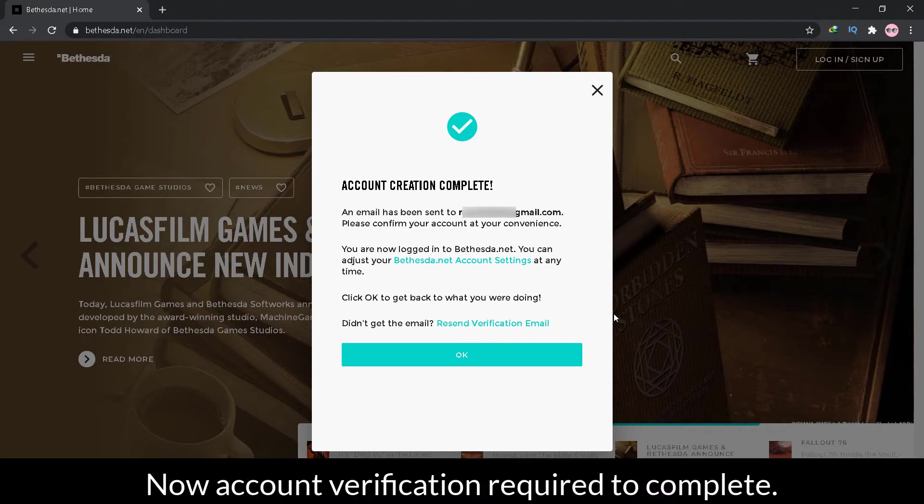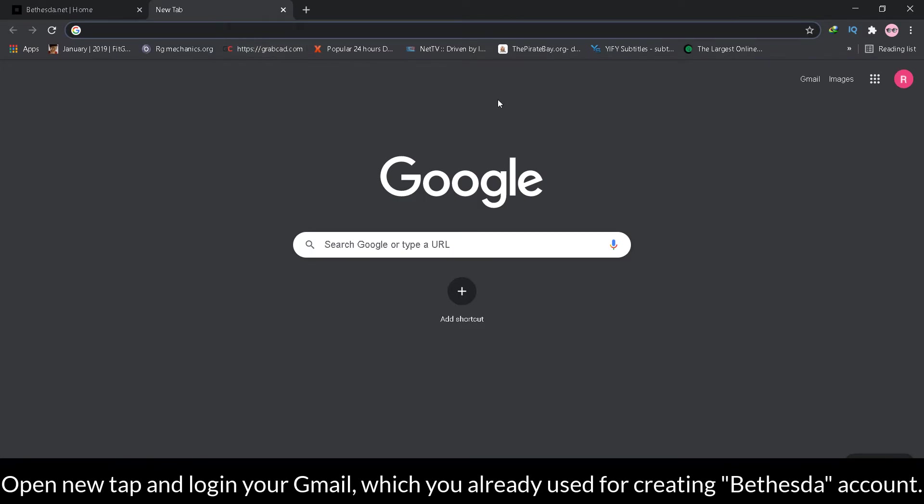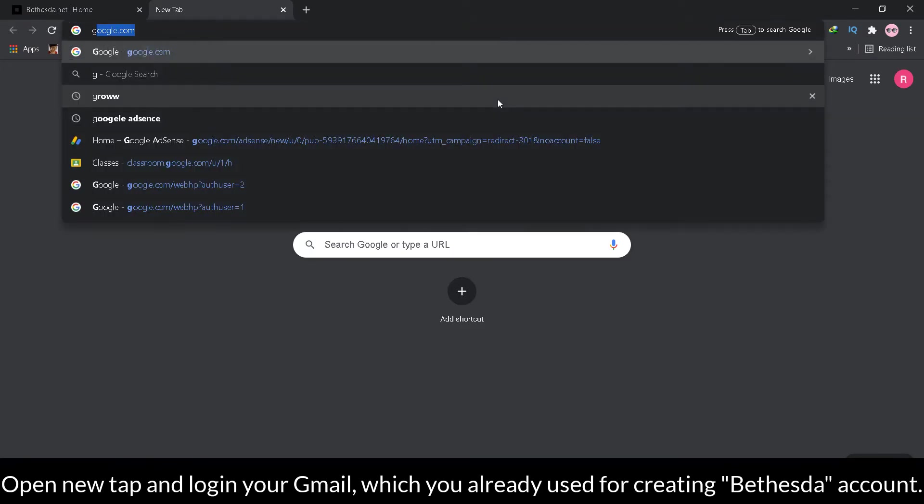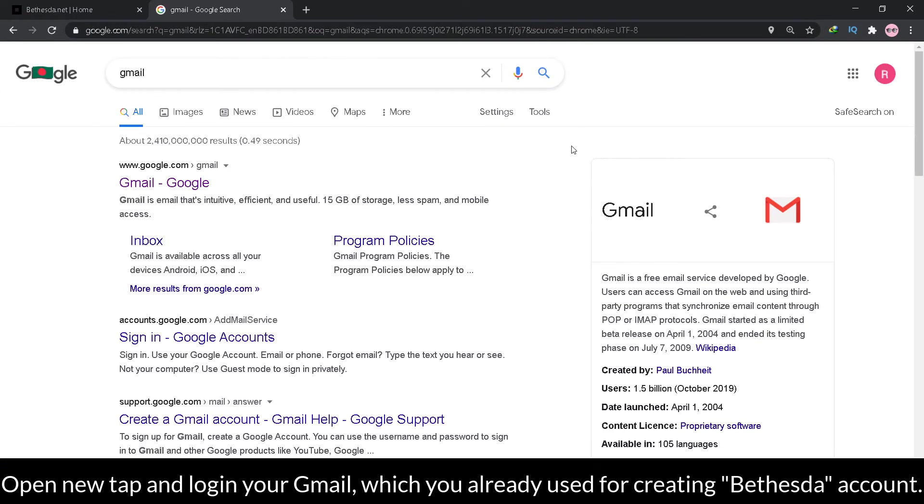Now account verification required to complete. Open new tab and log in your Gmail, which you already used for creating Bethesda account.